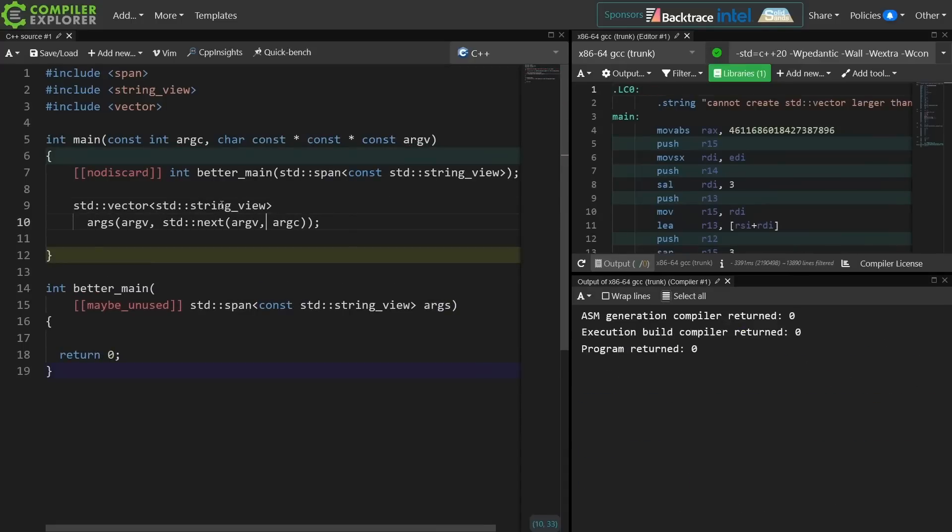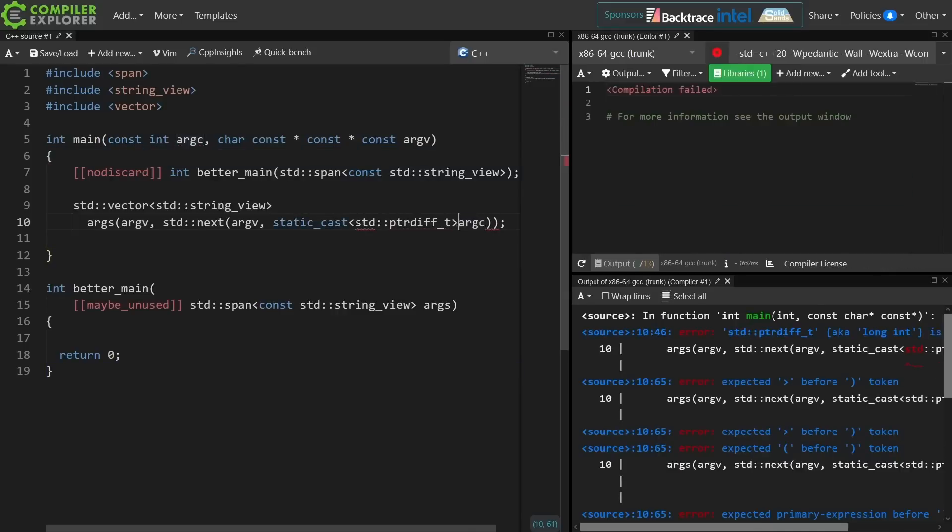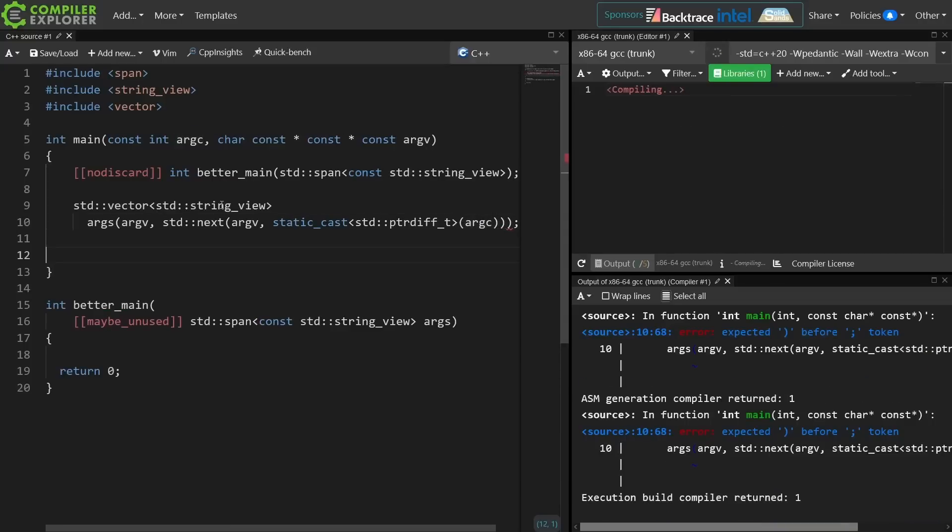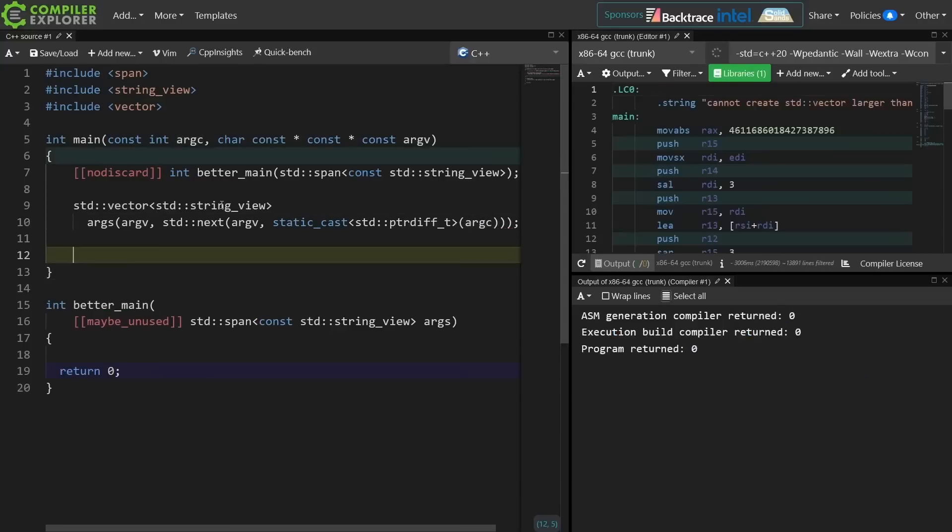Now this is going to compile, but depending on your compiler settings it really shouldn't because argc is an int, and we actually need a pointer diff t here. So let's just be pedantically correct, which as we know is the best kind of correct.